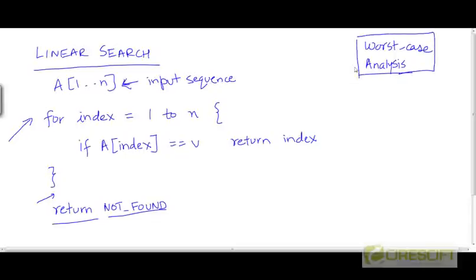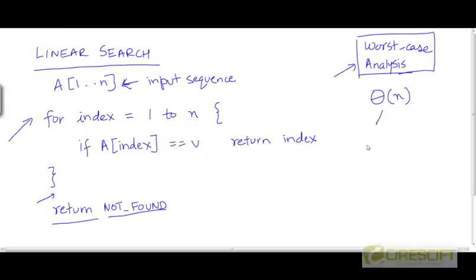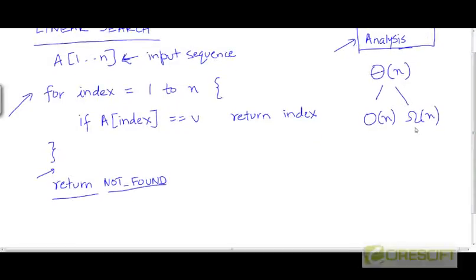In general, we proceed with only worst case analysis. In the worst case, we scan the whole array and never see v. Scanning the whole array takes time proportional to the length of the array, so in the worst case the algorithm takes time Theta(n). This means it is both O(n) and Omega(n) — bounded below and above by constant multiples of n — because each step does a constant amount of work.